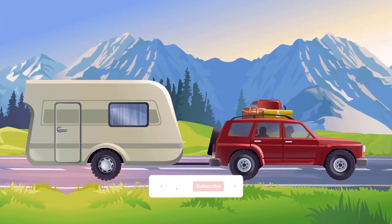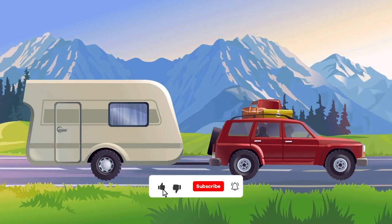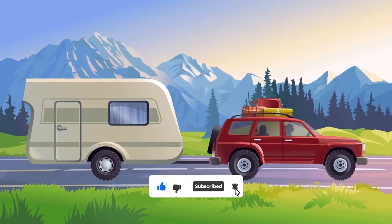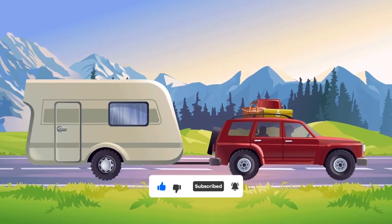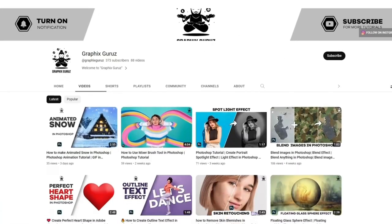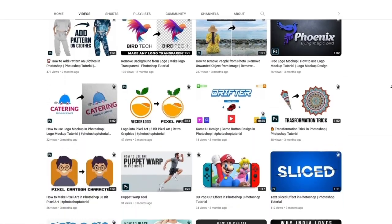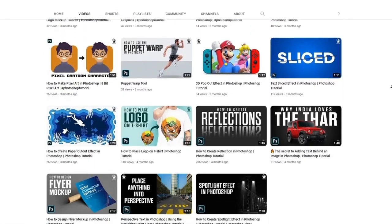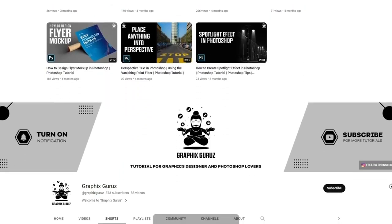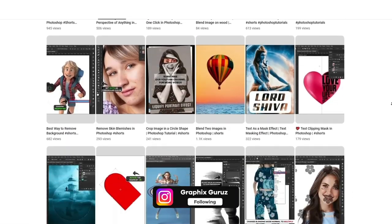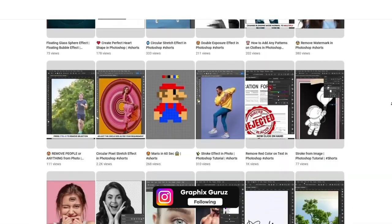If you like this video, hit Like and subscribe to my channel and press the bell icon. Visit my YouTube channel for more tutorials — you will definitely learn something new. You can also follow me on Instagram; the link is in the description box.